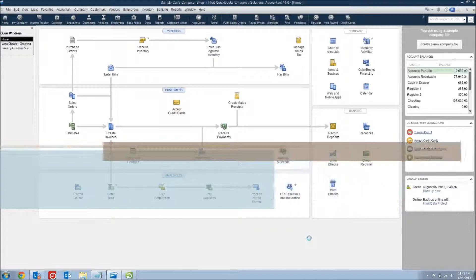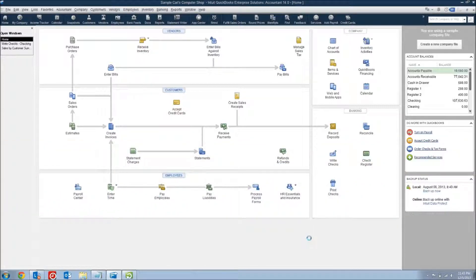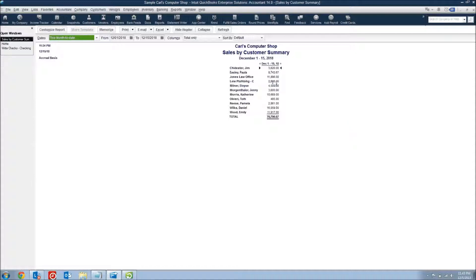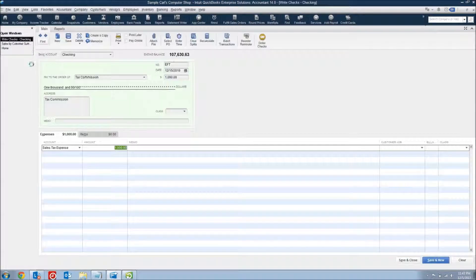Today I want to talk about sales tax. A lot of business owners have issues figuring out how to record and keep track of their sales tax inside of QuickBooks. Most business owners understand that sales tax is a percentage of your sales that you pay to the state government, so they'll go into a report like this — Sales by Customer Summary — to get their total sales, multiply it by whatever percentage they need to pay, and then send that off to the state by creating a check and booking it to a sales tax expense account.